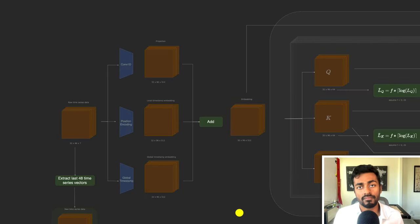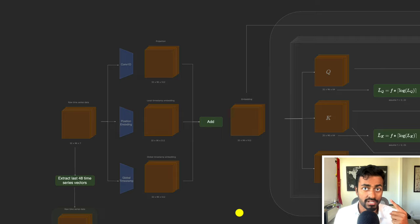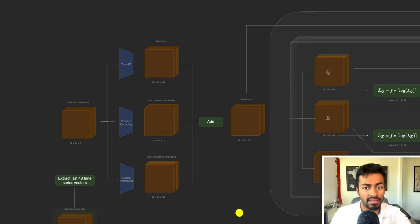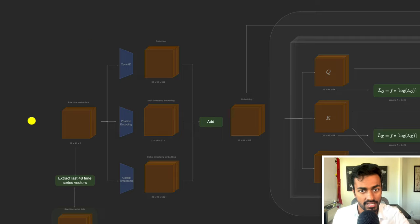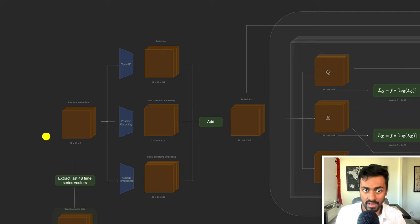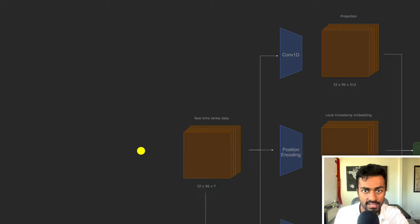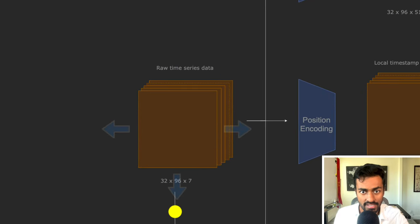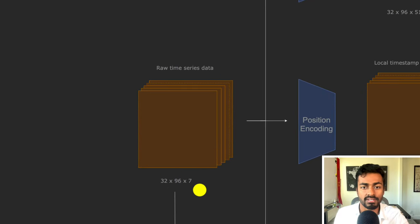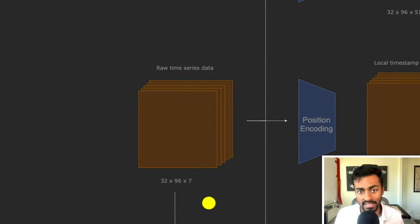The encoder flow is divided into four parts, the first of which is the embedding transformation. Looking at the first tensor, it represents raw time series data with shape 32 × 96 × 7. 32 is the batch size, 96 is the sequence length — the number of time series vectors passed into the encoder — and 7 means each time series vector has seven different values.